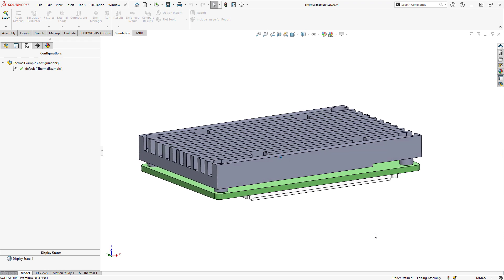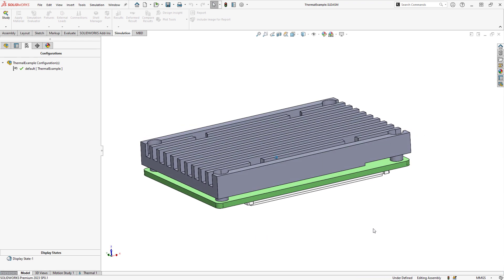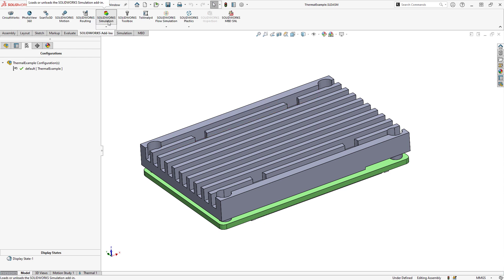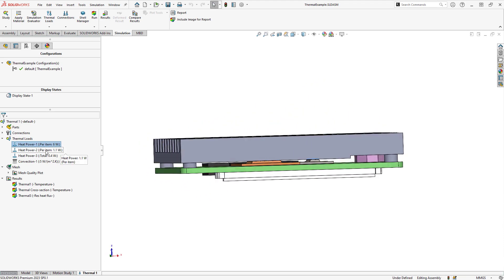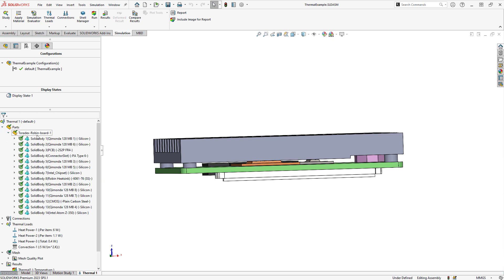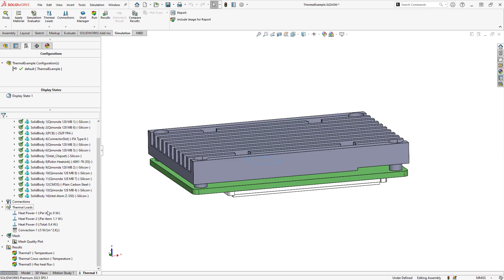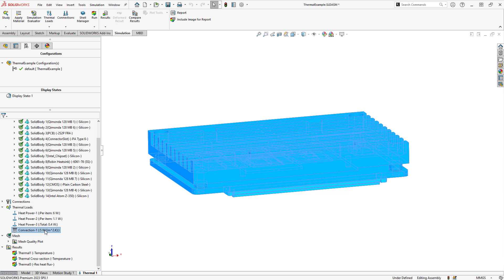Here I have a SOLIDWORKS assembly of an electronics board with a couple different chips and a mounted heat sink. I have my SOLIDWORKS Simulation add-in loaded, and I have a thermal study already created here. Heat sources are defined on the various heat generating components, and we have the appropriate solid material properties defined to each body. This heat will automatically conduct through any initially touching faces, but once it reaches the exterior faces of the heat sink or the board, there is nowhere for that heat to go by default.